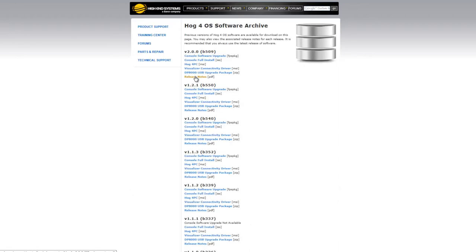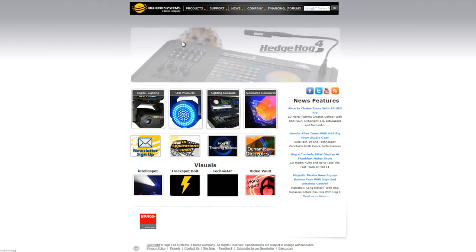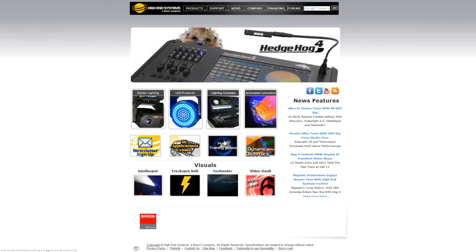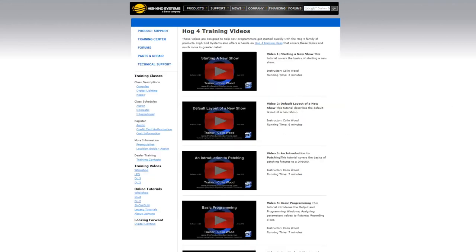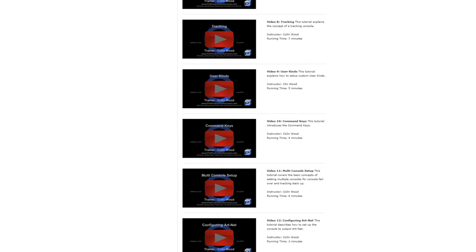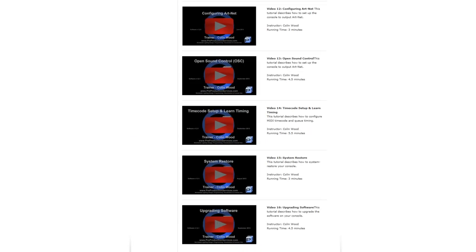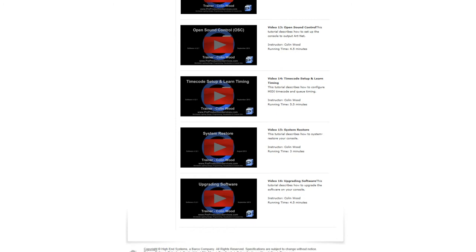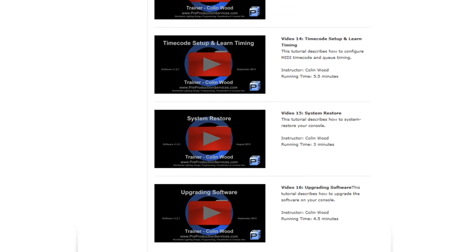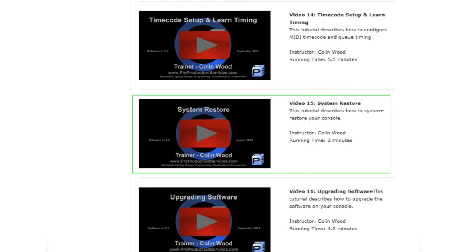To upgrade to version 2 software from any version 1 release, you will need to perform a full system restore. If you are unsure about how to do this, please refer to tutorial 15.